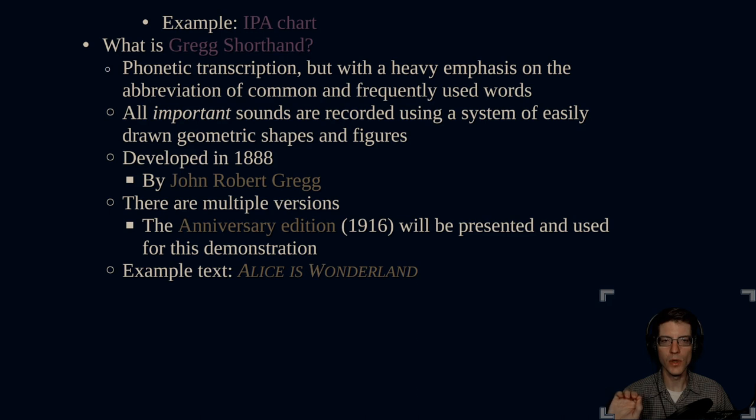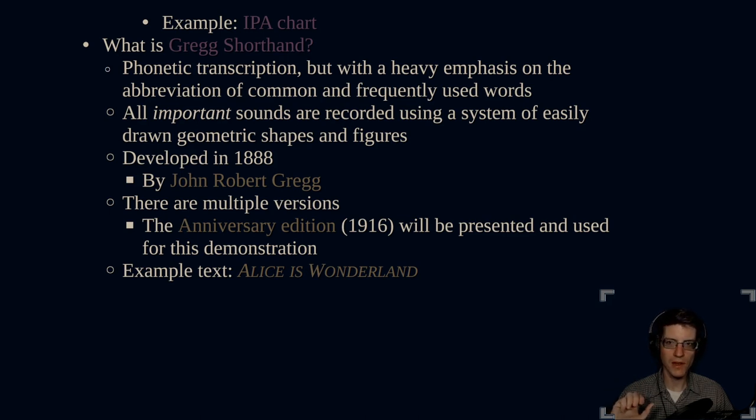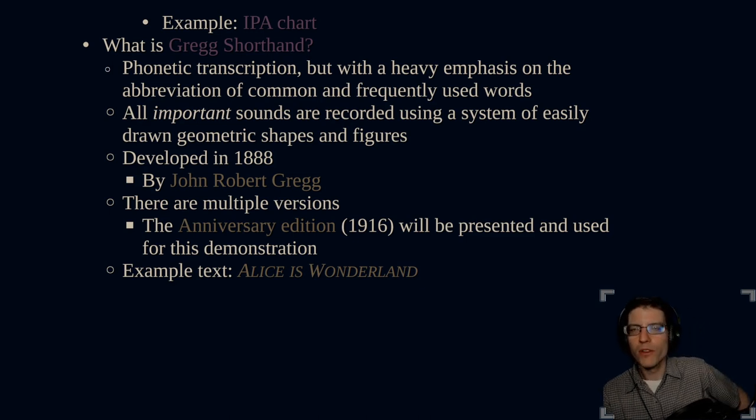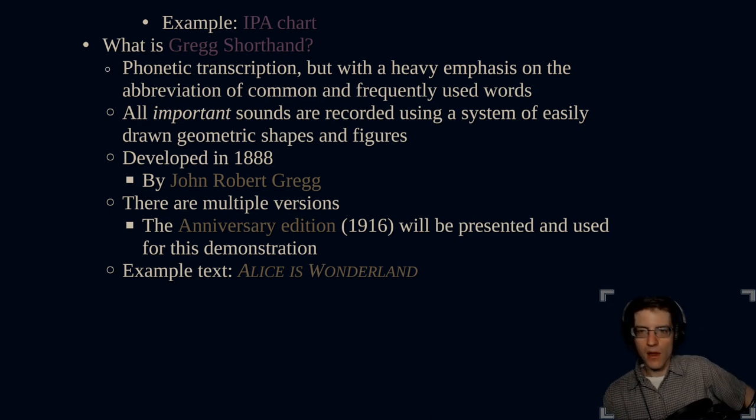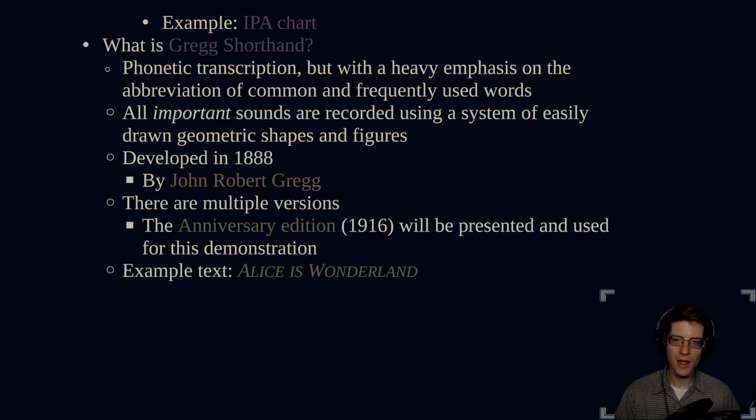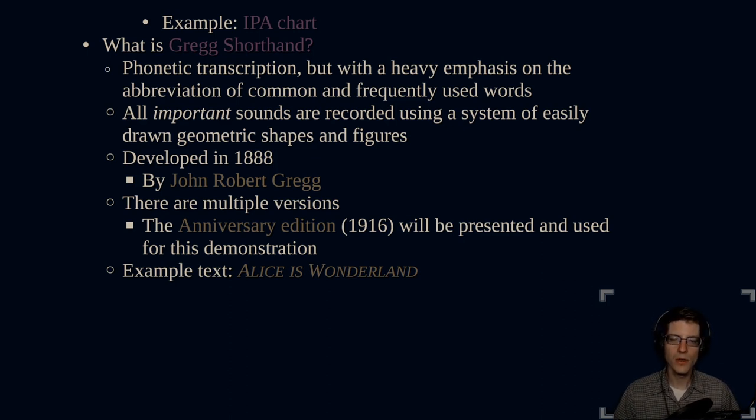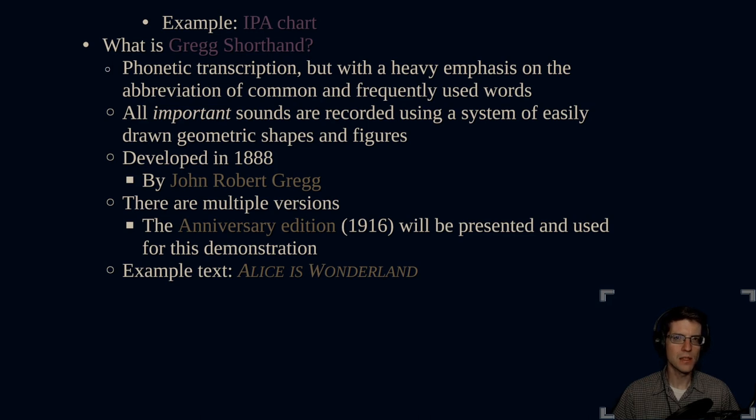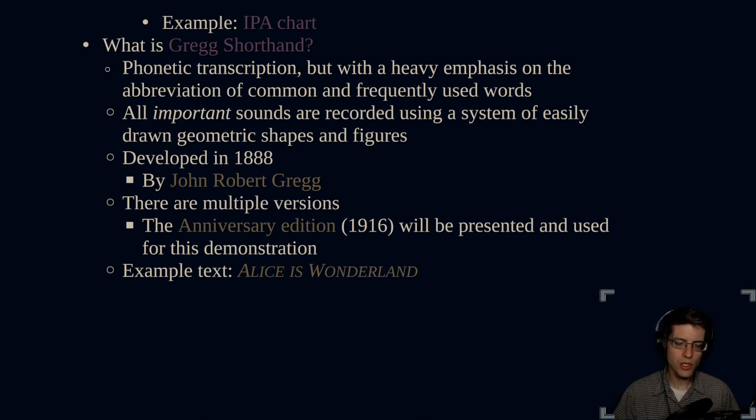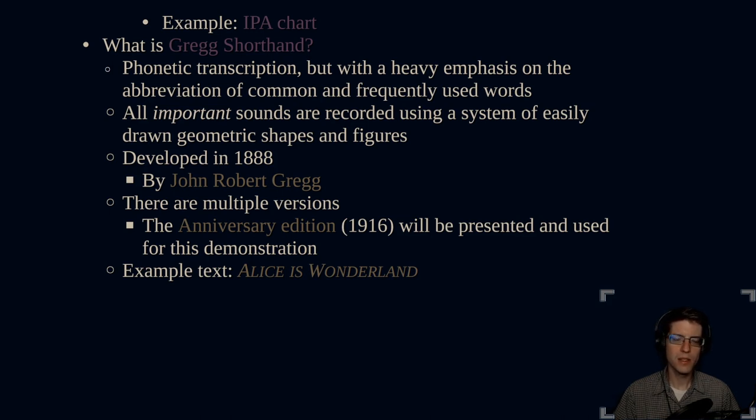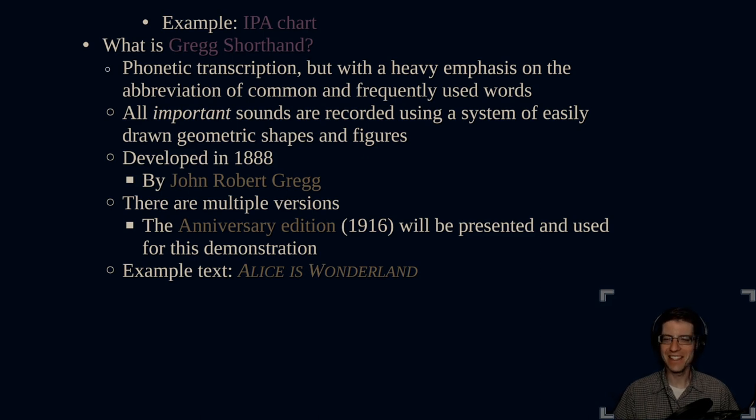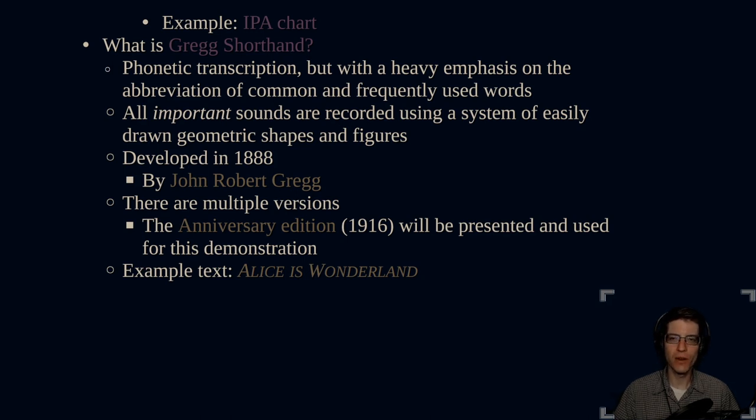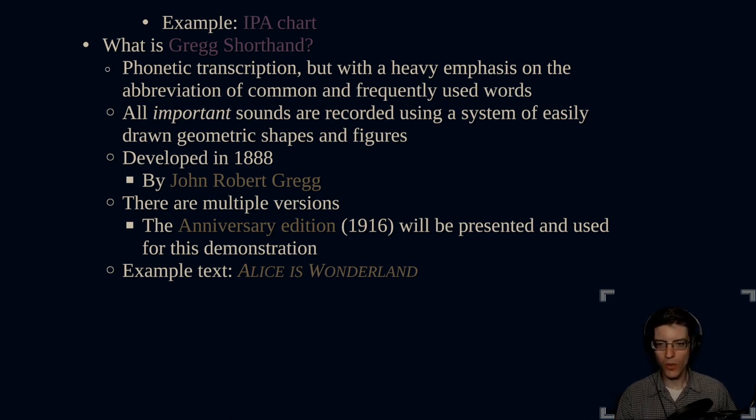This is recorded using a system of easily drawn geometric shapes and figures. It was developed in 1881 by John Robert Gregg. There are multiple versions. The version that I will be demonstrating is the anniversary edition, which was presented in 1916. It relies the most heavily on abbreviations, and a lot of the content for this is open source.